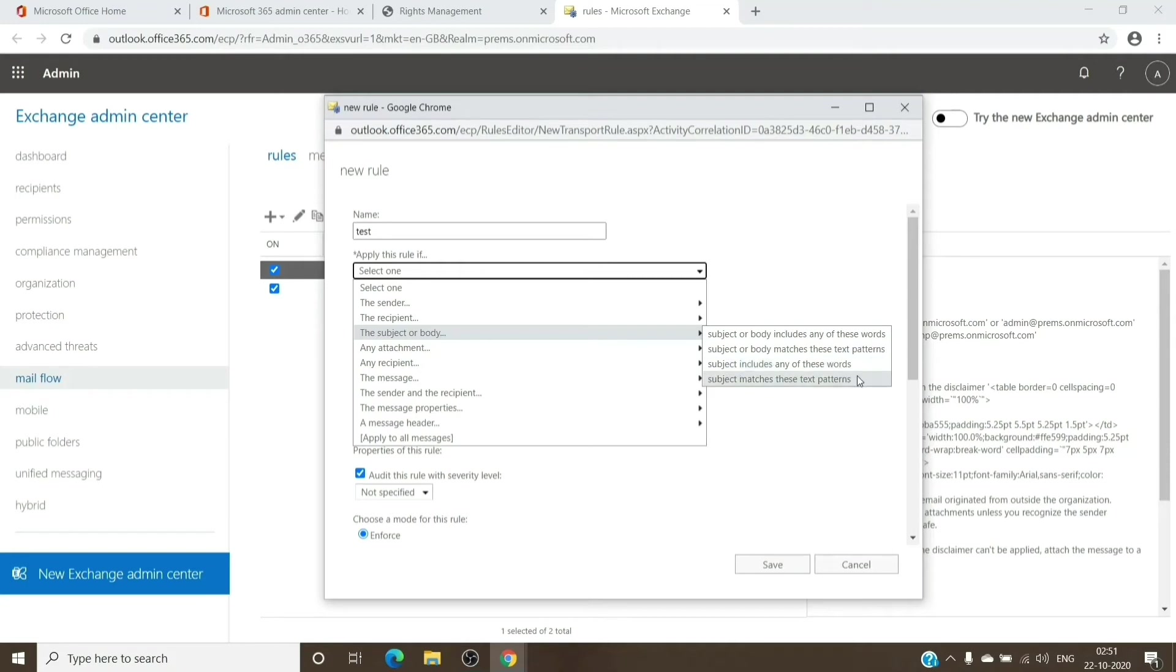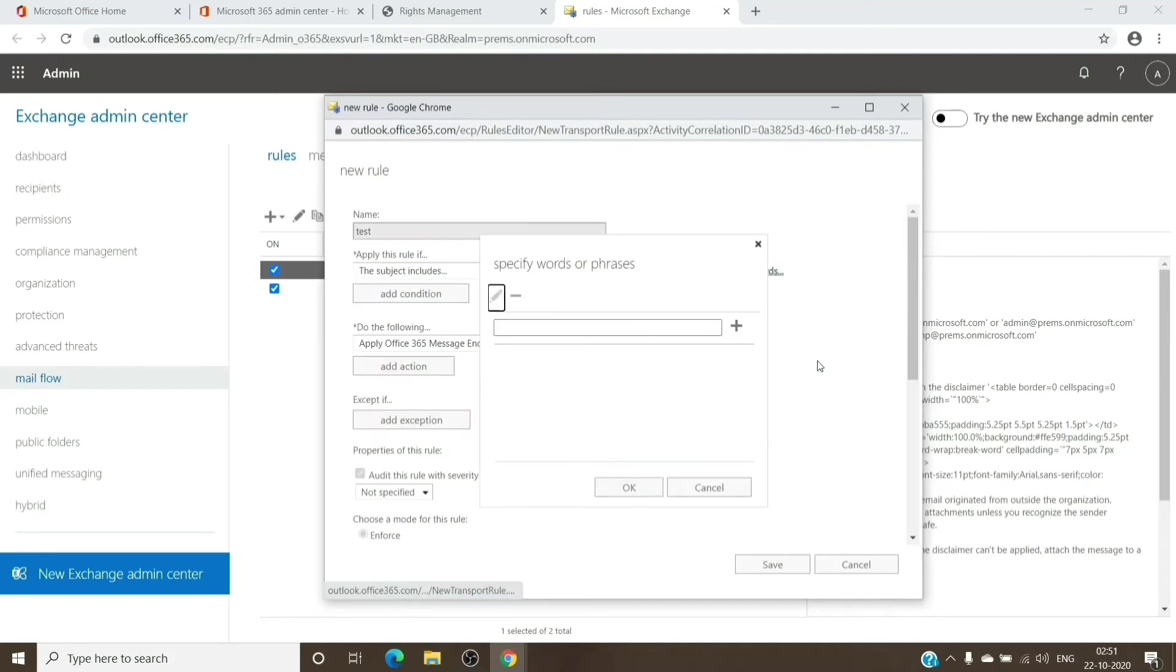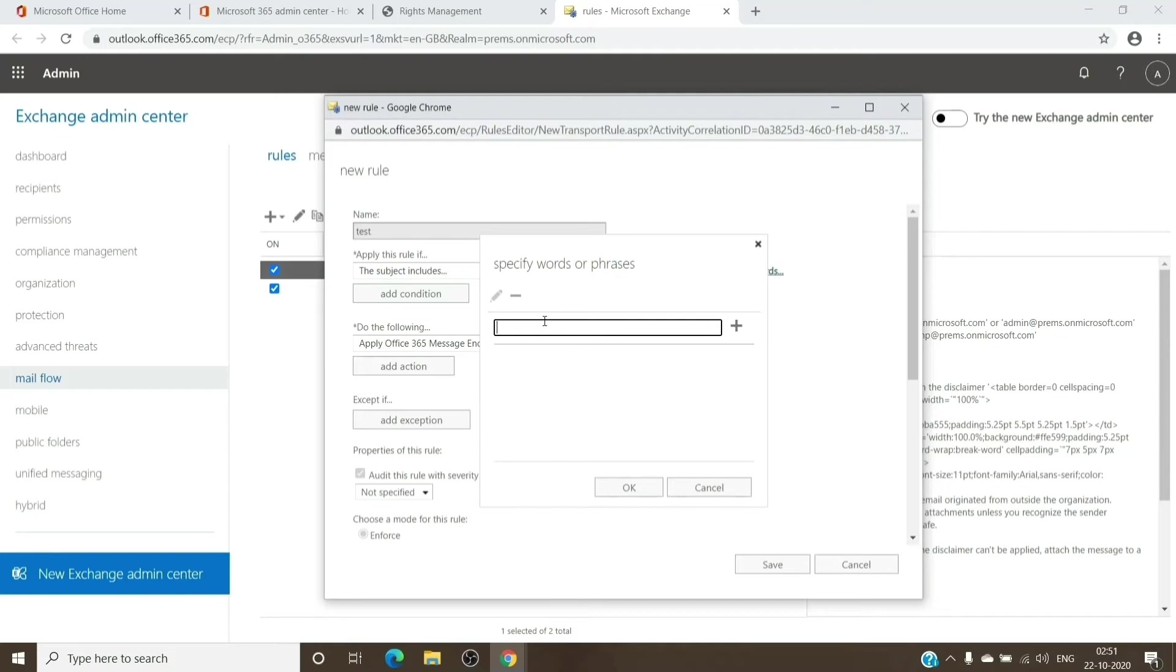If it is a text, you can select this as well, text pattern or a sentence and stuff, but if it is only a word, you can select this. What we do is we select this and we add words like confidential or encrypt. You can use any word which you want.